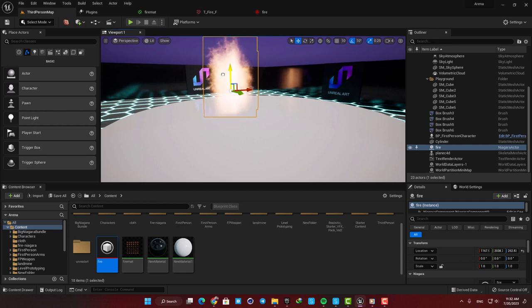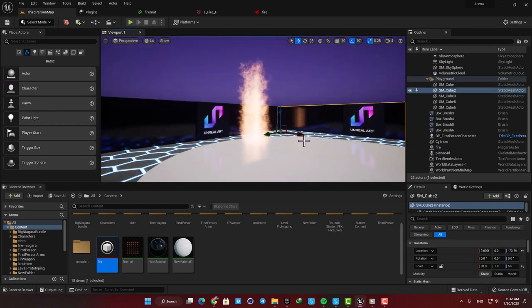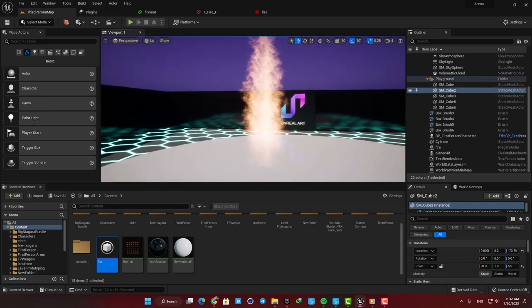Yeah, as you can see it's looking good. That's how easy it is to make a simple fire effect in Unreal.